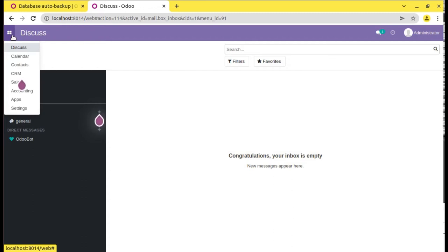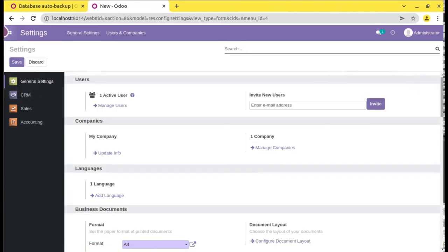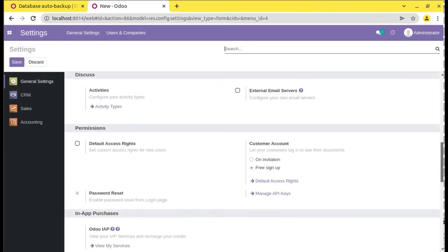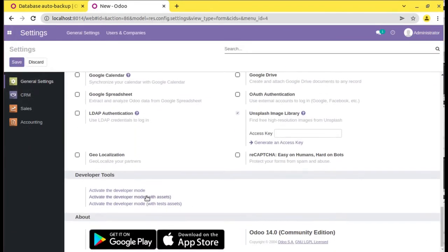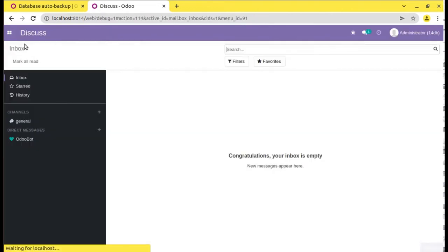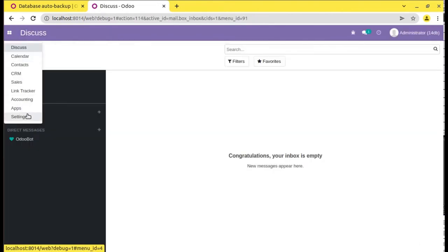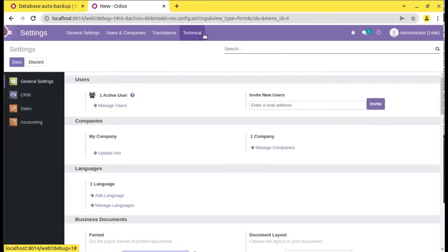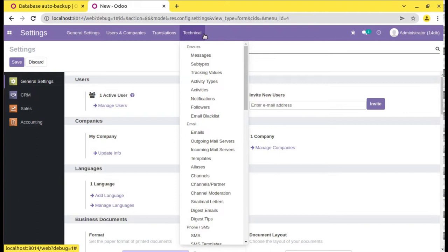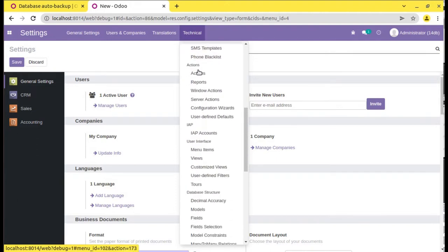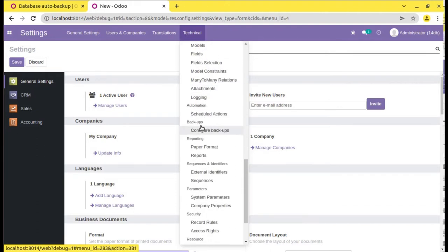Now we have to do some configuration. I will go to Settings and activate the debug mode. From Settings, go to Technical, and if you scroll down, you will see a new menu called 'Configure Backups'. You can see Backups and you have an option called 'Configure Backups'.